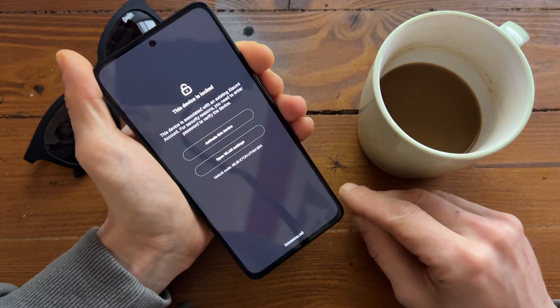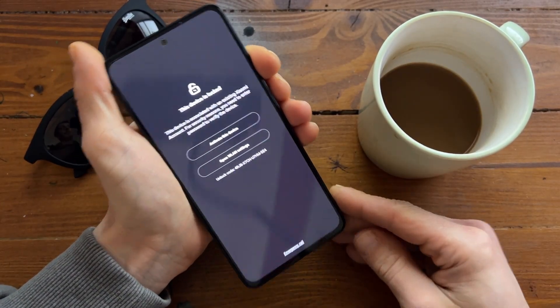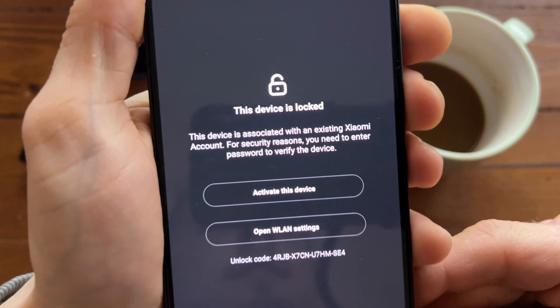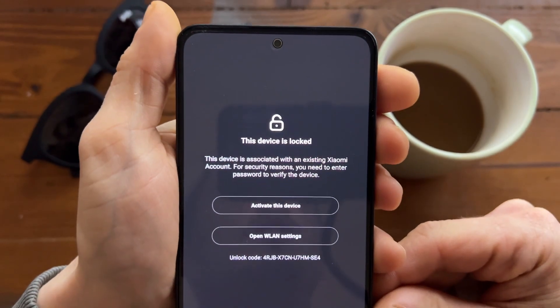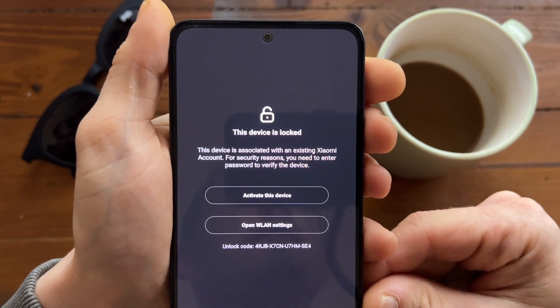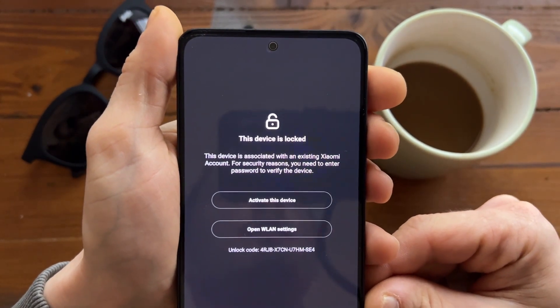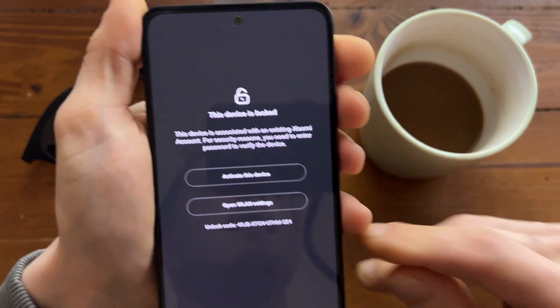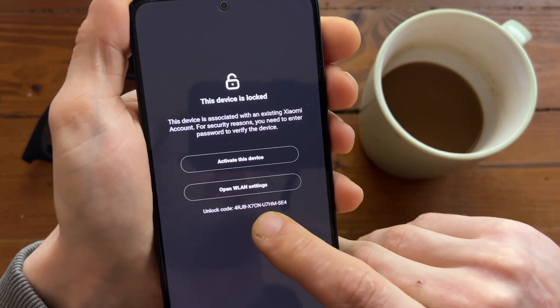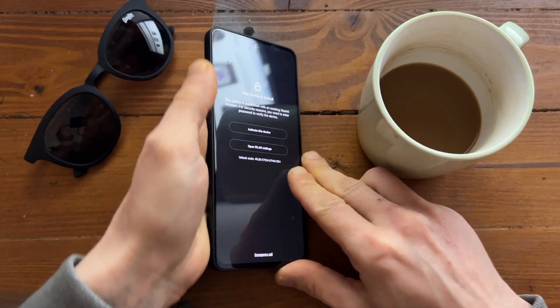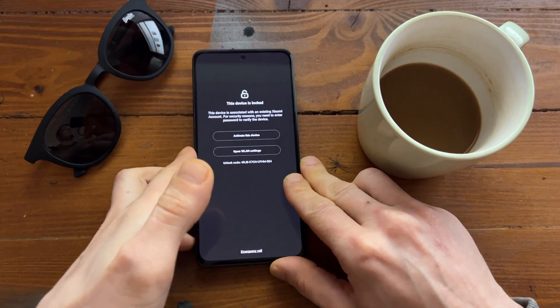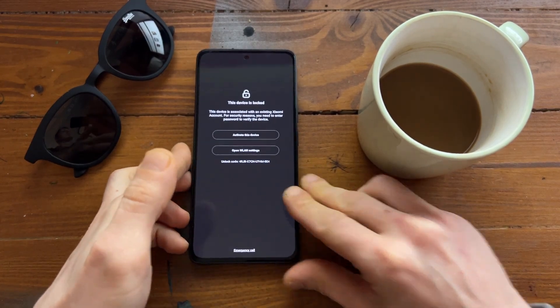And as you can see, this device is still locked. And here you have a code. What you can do with the code? I will show you.